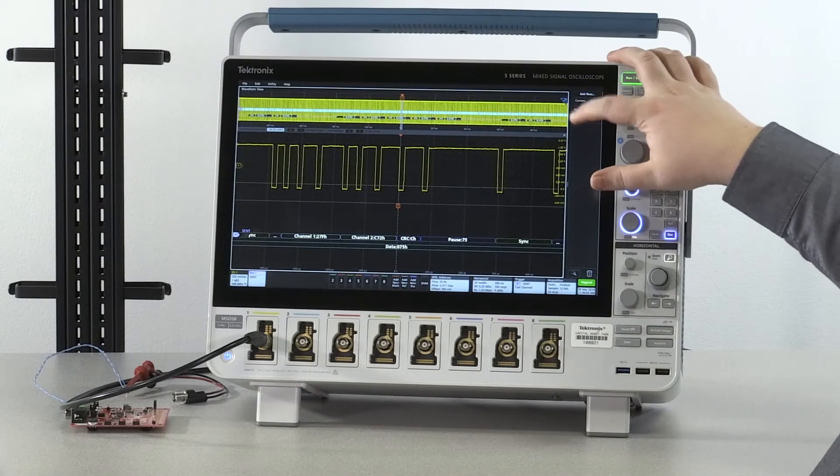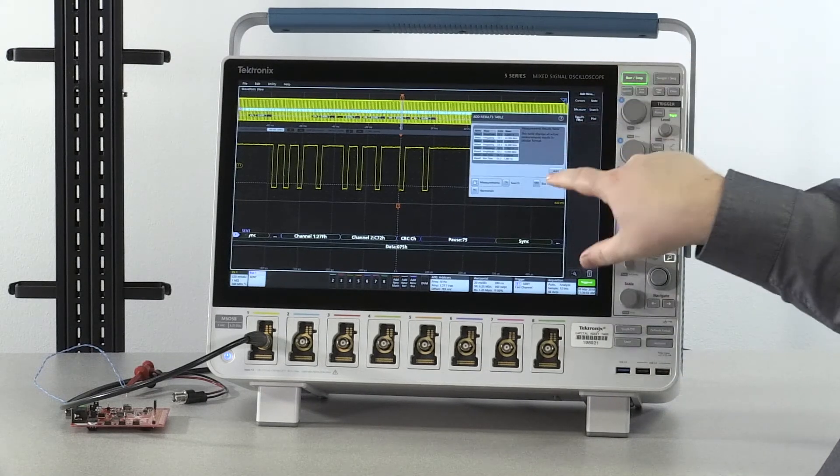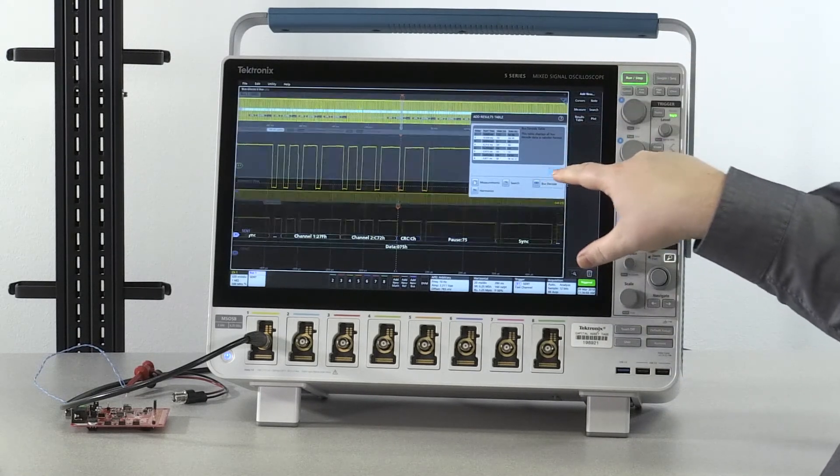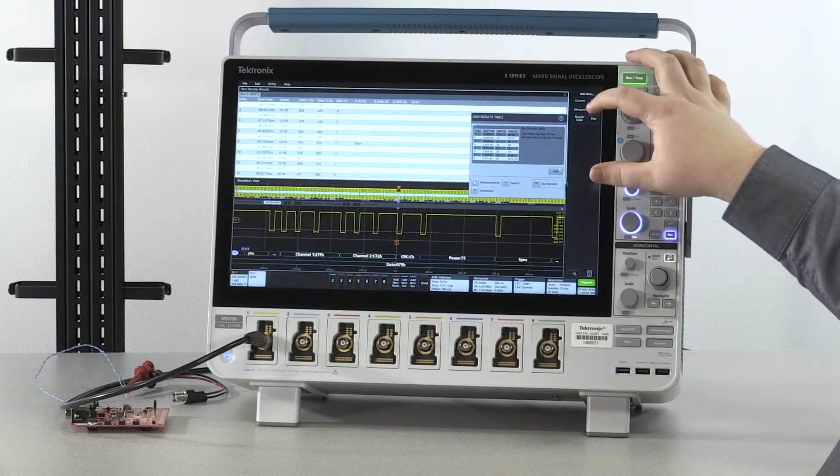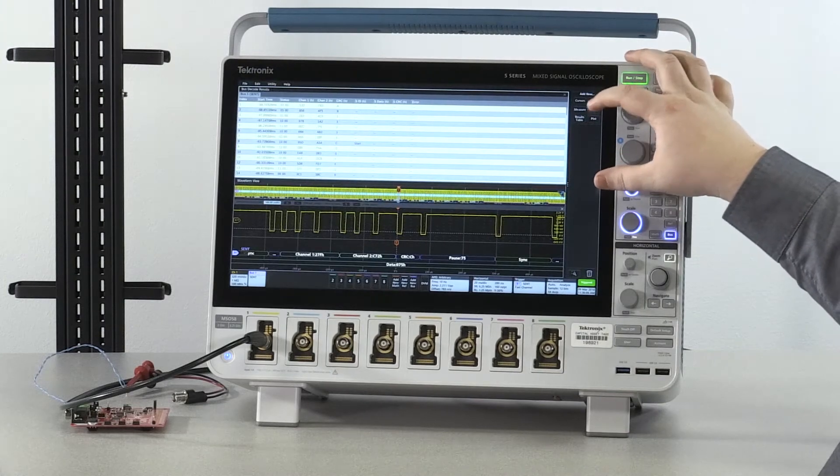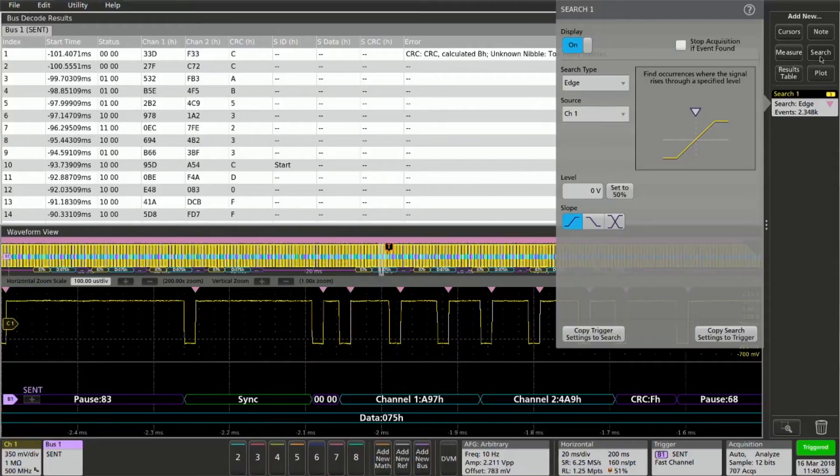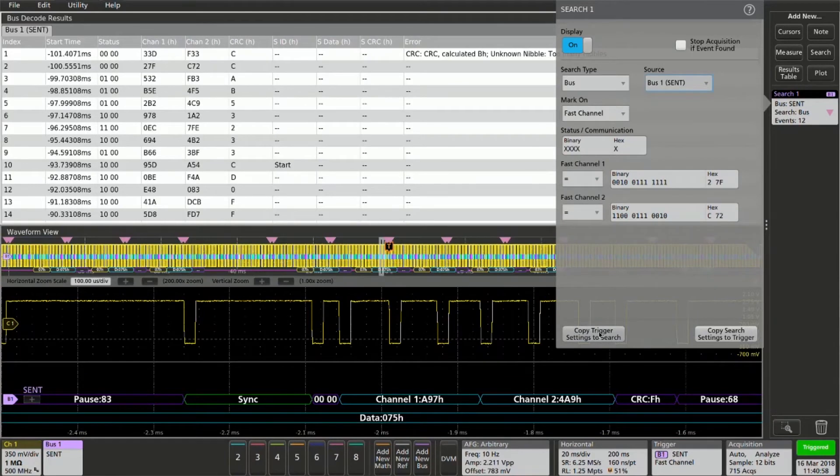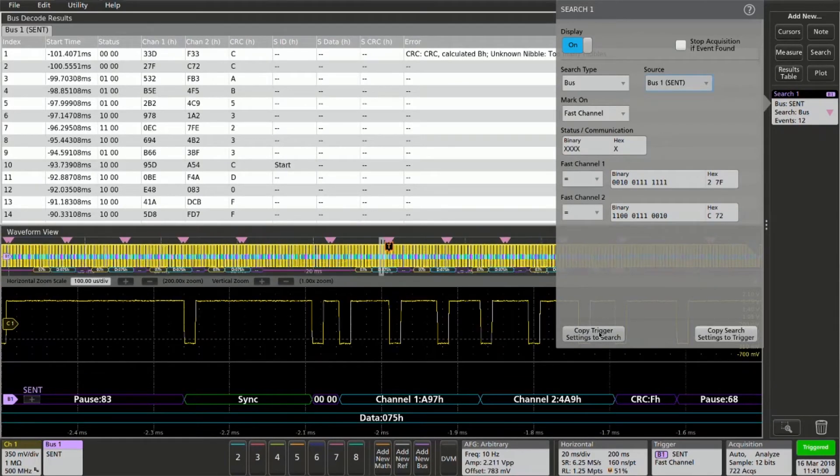Adding a results table and a search provide a wealth of information.